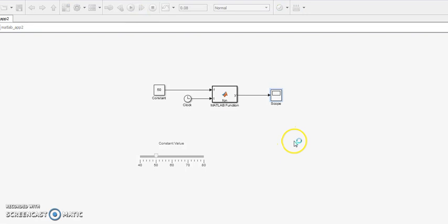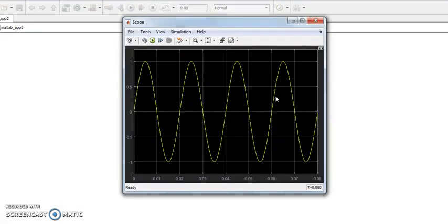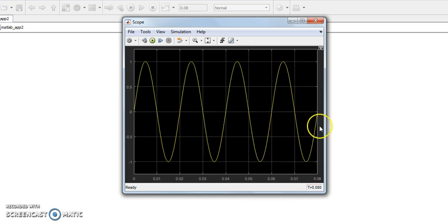Now run again. Open the scope. See the waveform. It is better compared to the previous simulation.